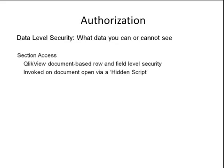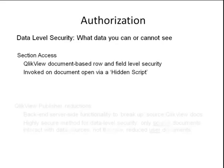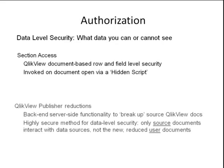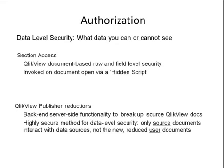A second method for data security is using the publisher to reduce the data. Basically, a source file is broken up into smaller files, each containing a subset of data of the source file. These files can then be accessed only by people who have authorization to view them. This is also a very secure method because the new reduced documents have no interaction at all with the original source databases.